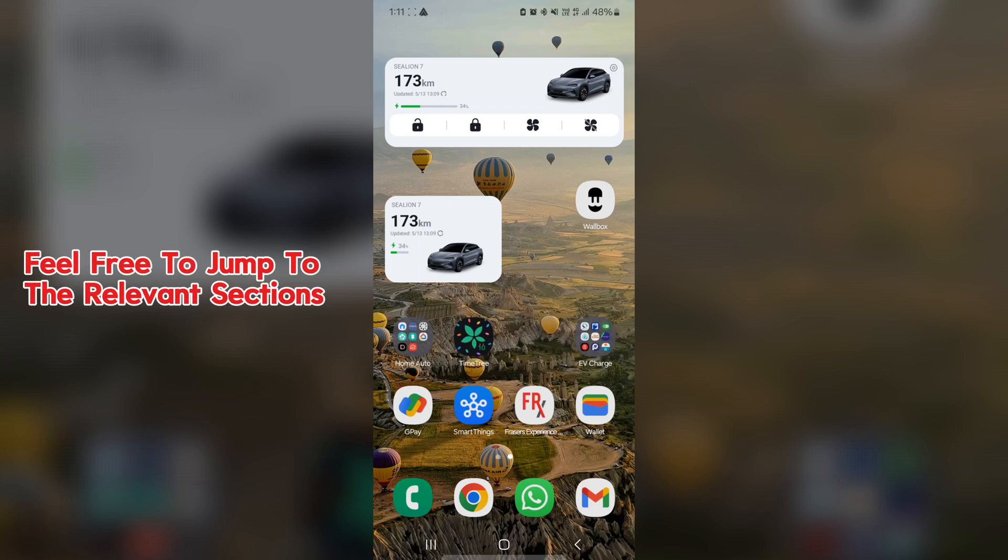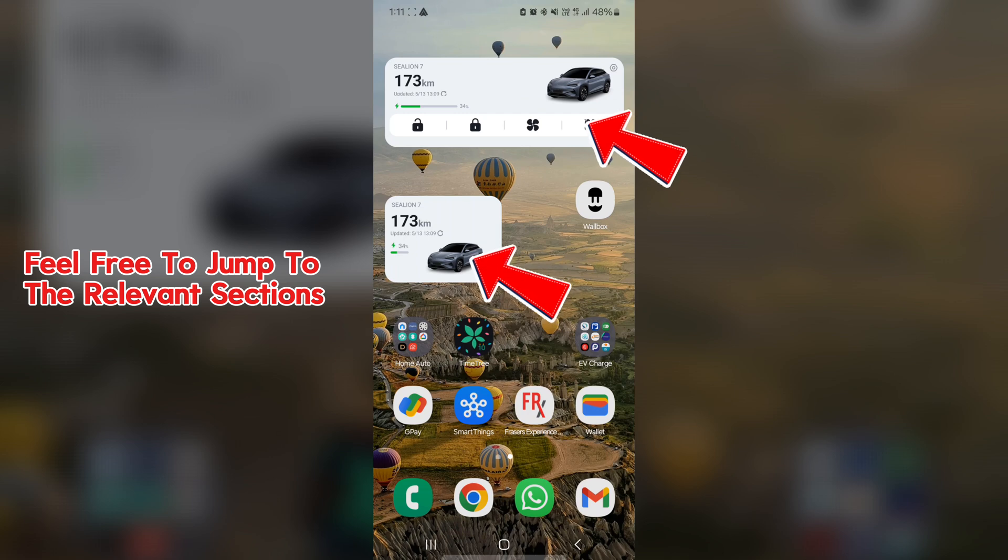So let's start with the widgets. As you can see for the Android app, you have the larger widget and the smaller widget.